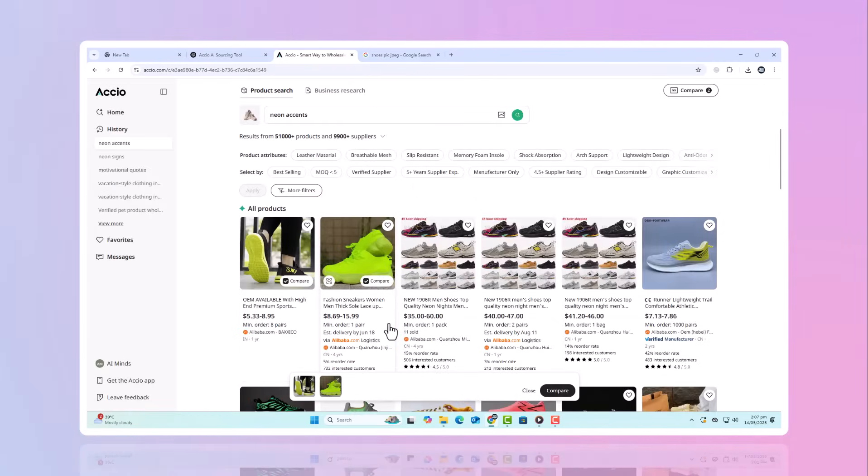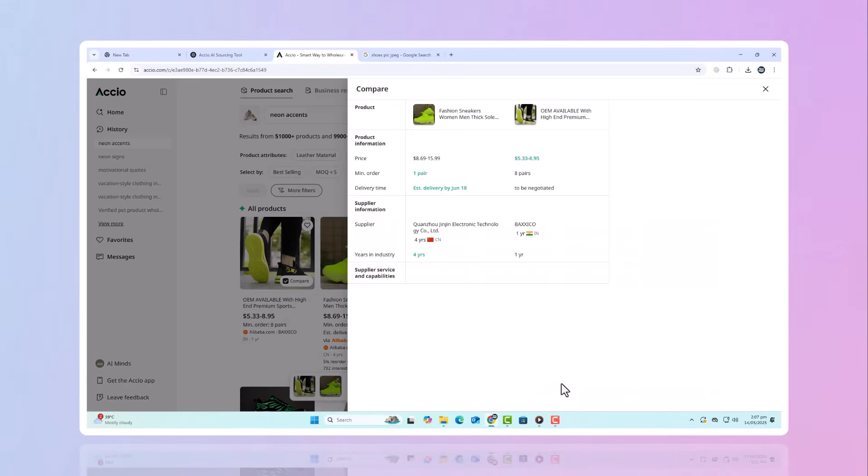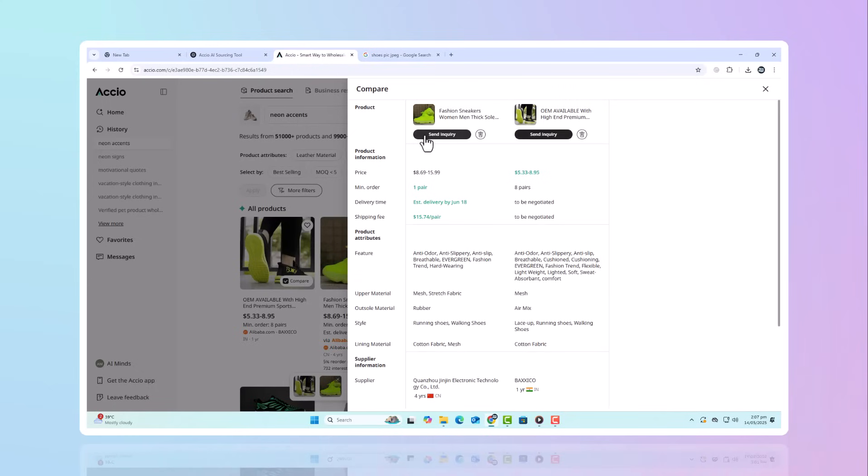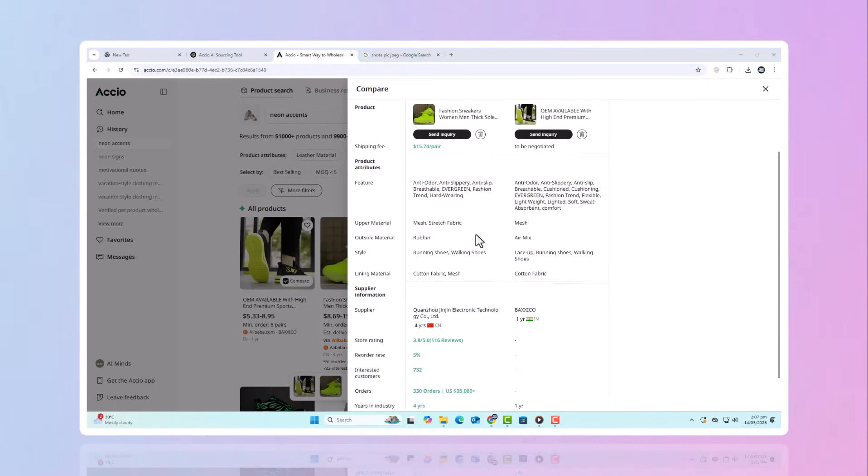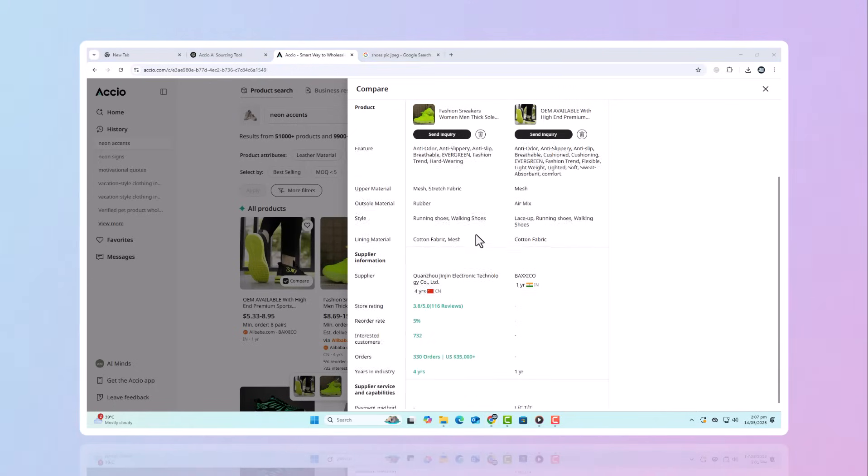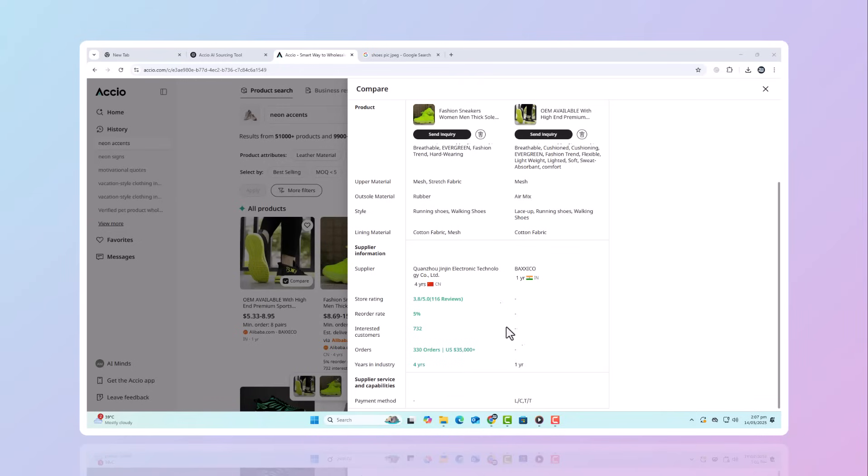How this AI tool helps you scale. Here's the best part. This AI tool isn't just about finding cool ideas. It's about scaling your business smarter and faster. Whether you're sourcing one product or building an entire collection, this AI tool helps you.